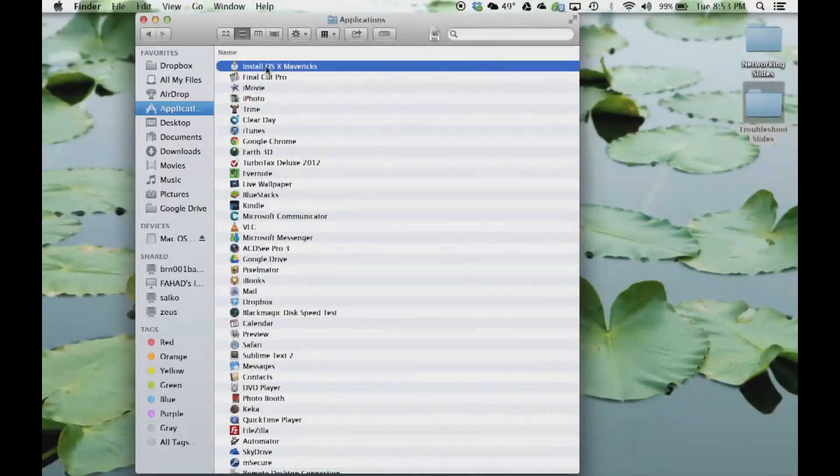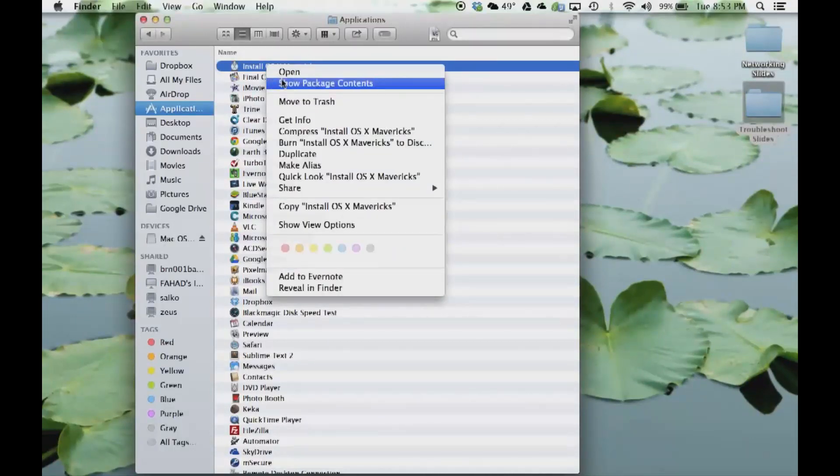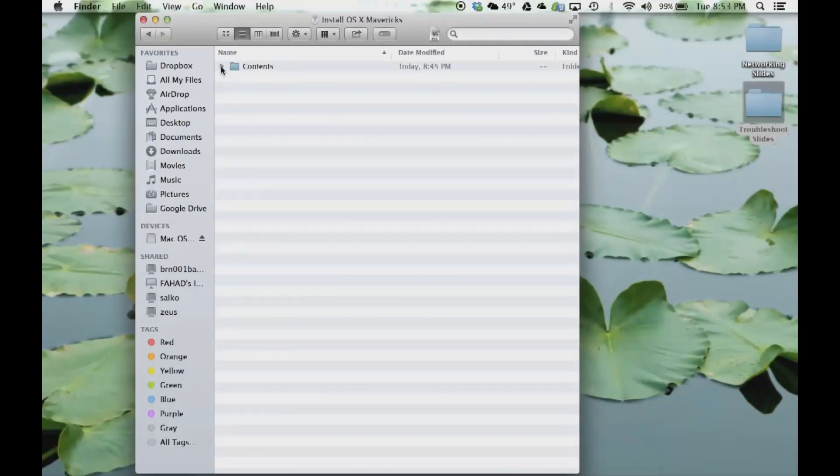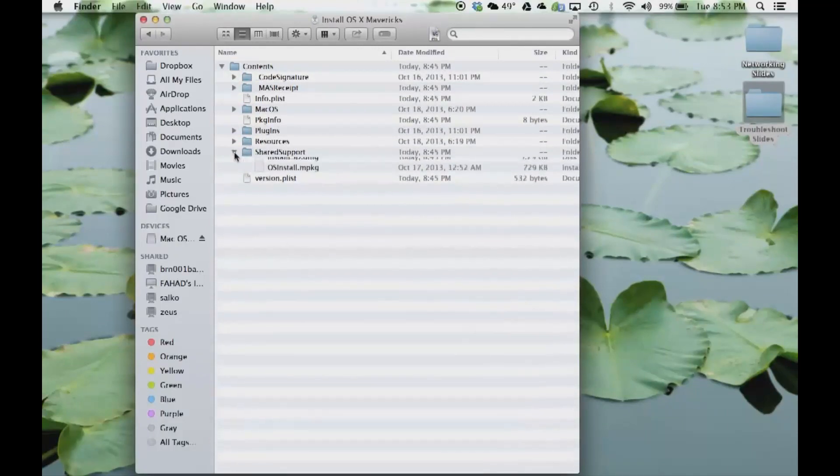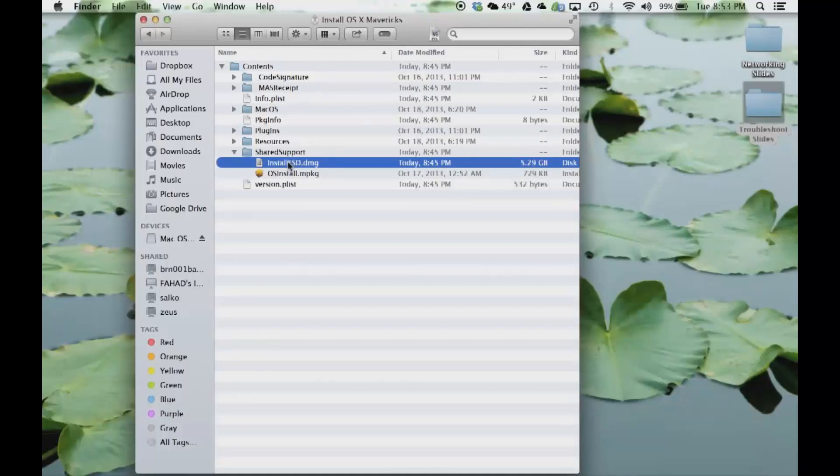Right click on this and say Show Package Contents. Within the Contents folder, just keep digging in until you find the Shared Support folder. Within the Shared Support folder, this is the file we are going to need.